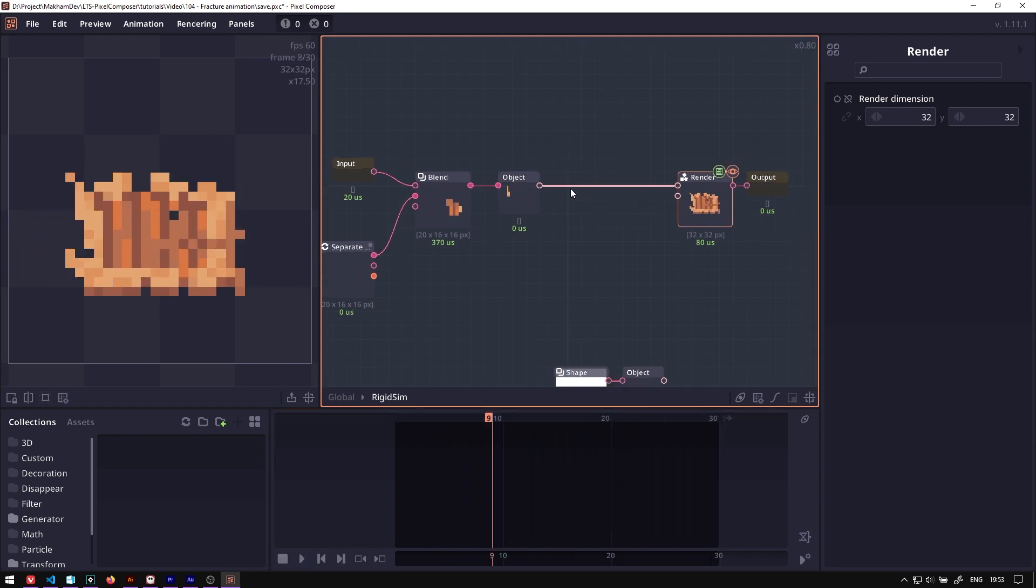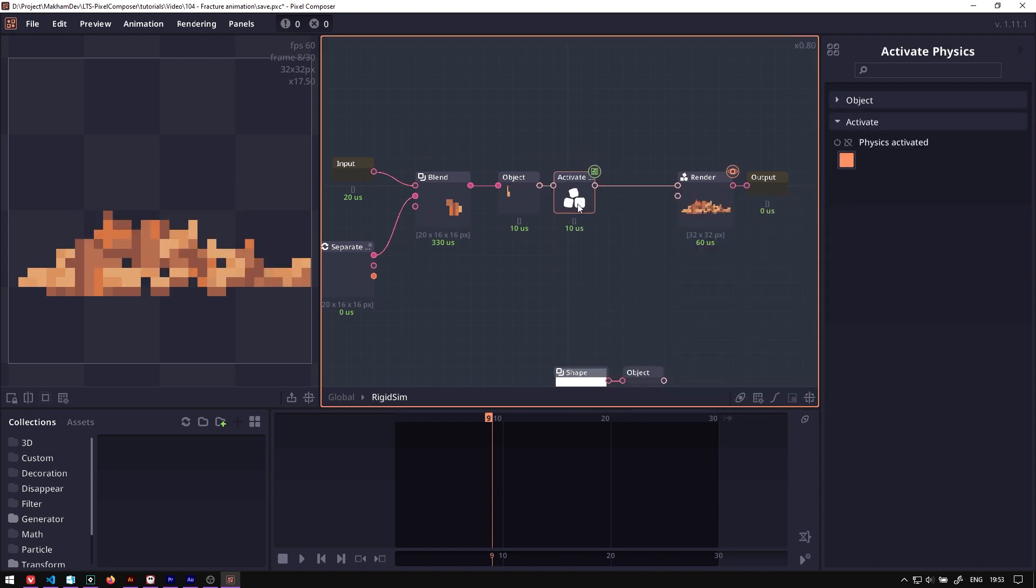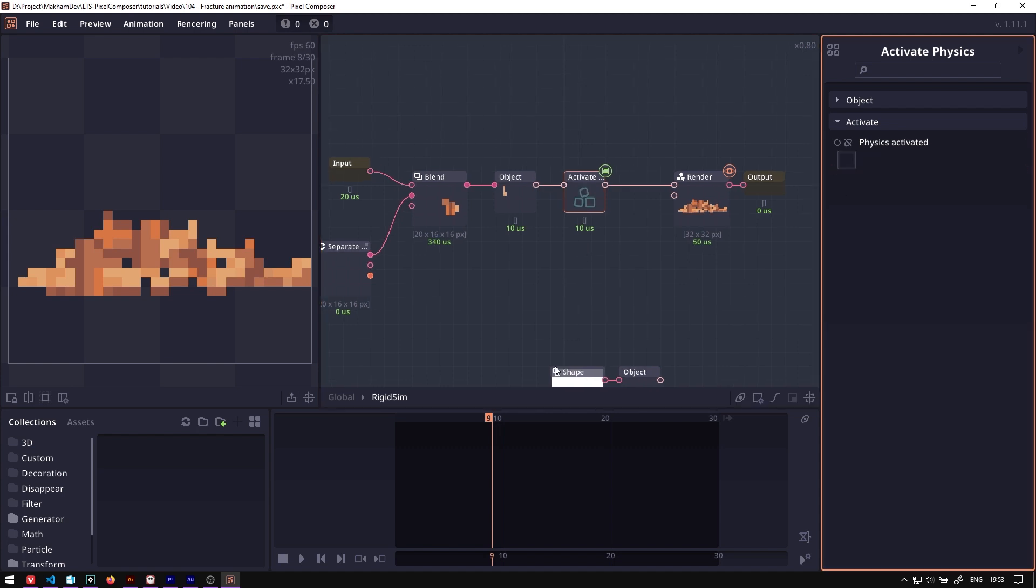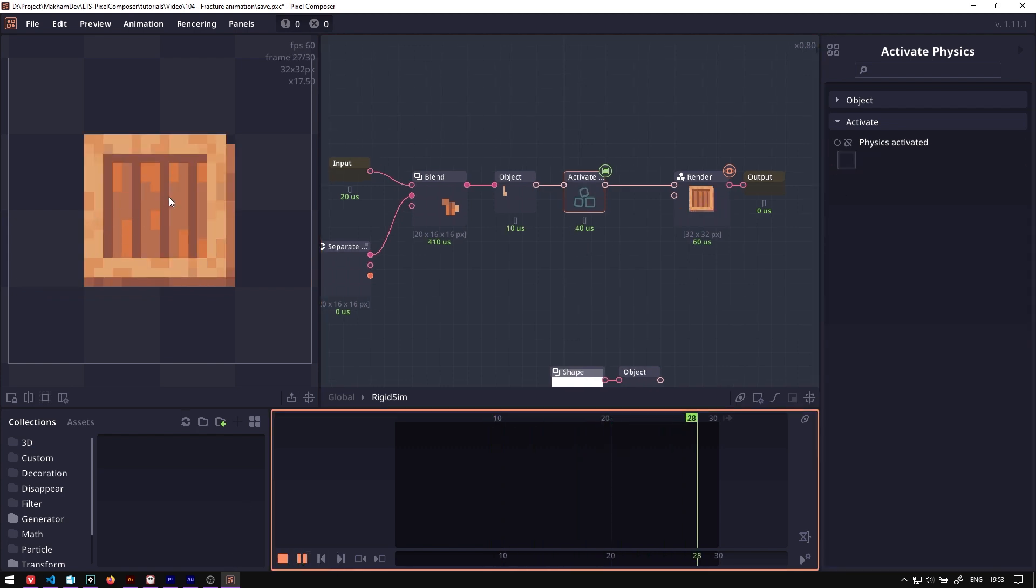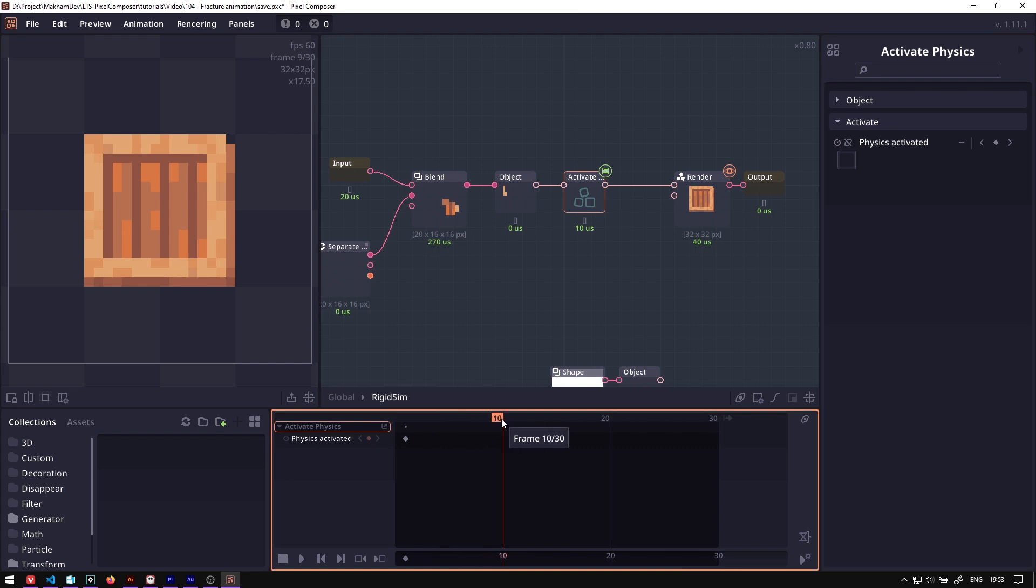We want to have more control over when it's going to explode, so we will add the activate physics node. This will allow us to activate and deactivate physics as we want. If we disable this, you will see that the shape will just maintain itself. If we enable this, it will just fall down. Then we can animate this, so if you disable until frame number 10, then we enable it.